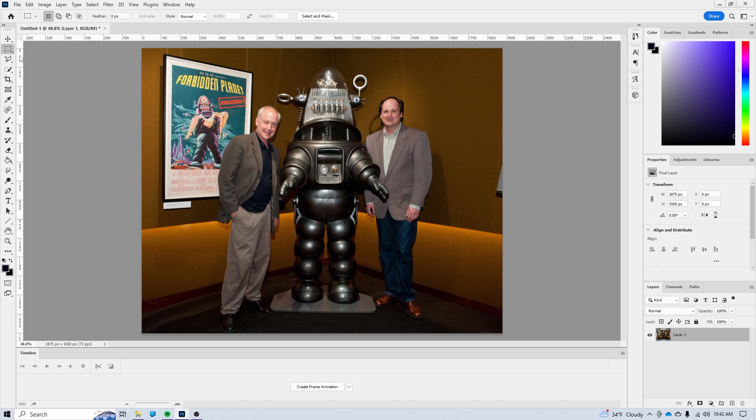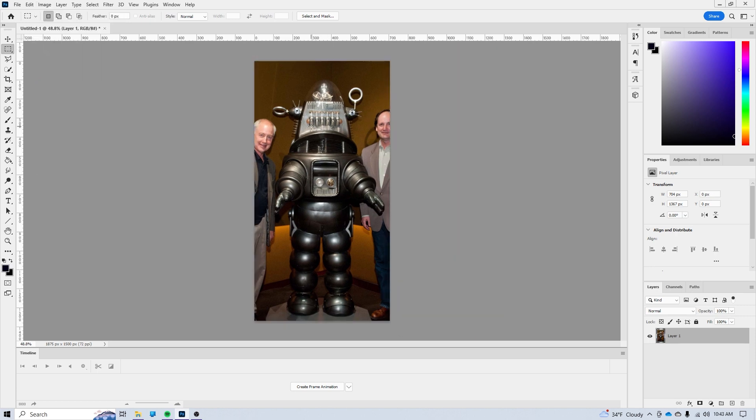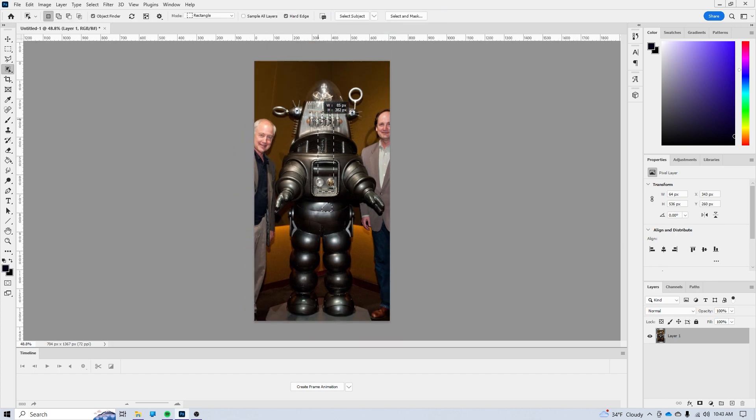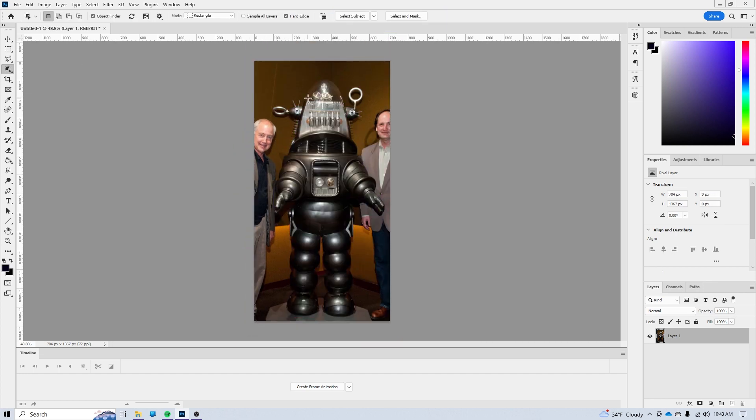Here I am in Photoshop, and I've got myself a picture of Robbie the Robot along with some of the filmmakers. So the first thing I need to do is remove everything but Robbie the Robot, put them against a transparent background.